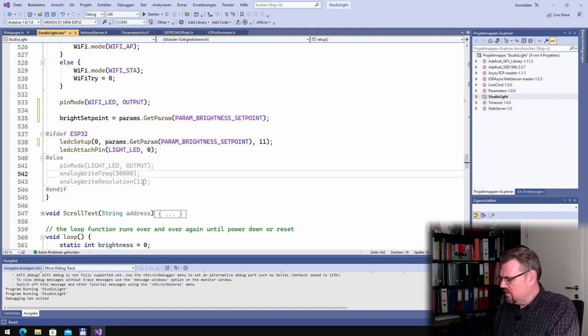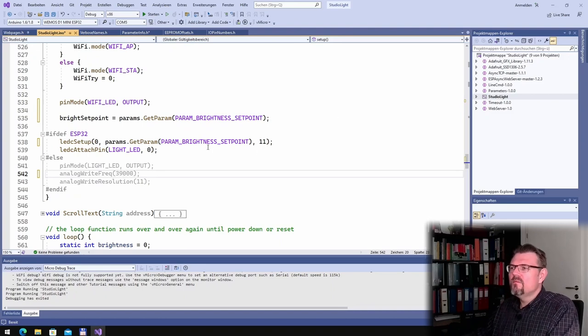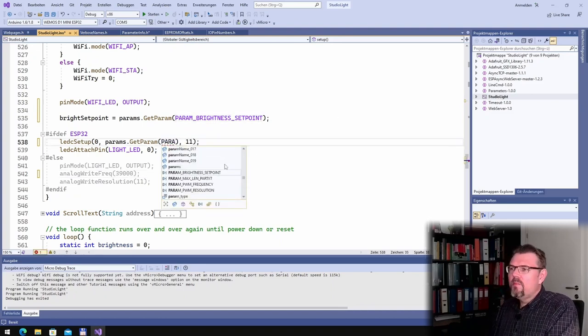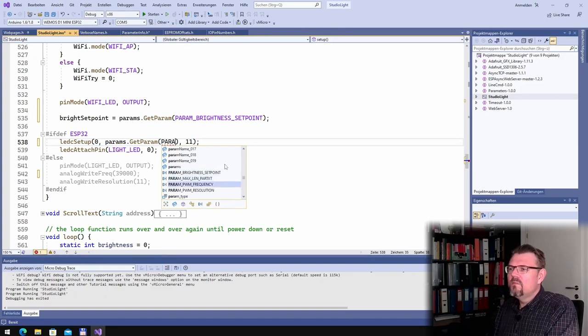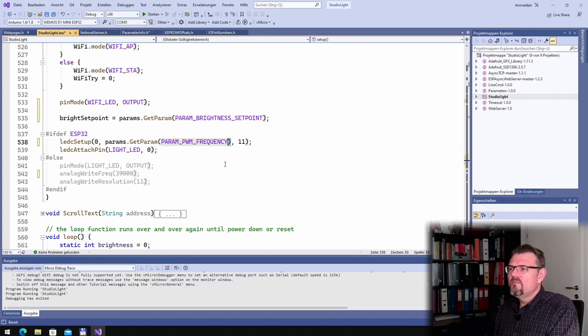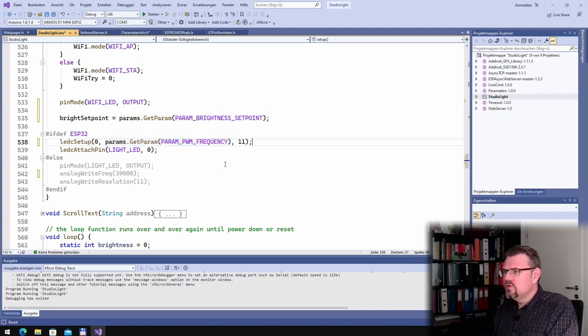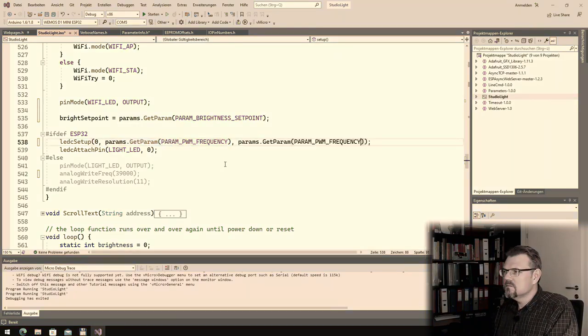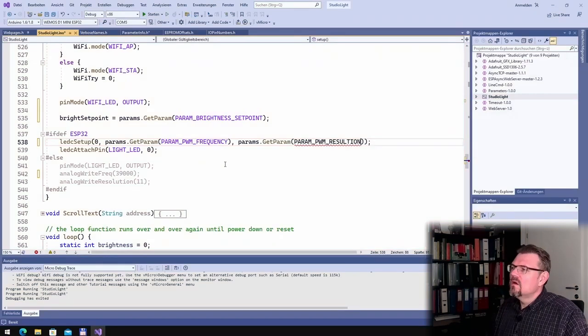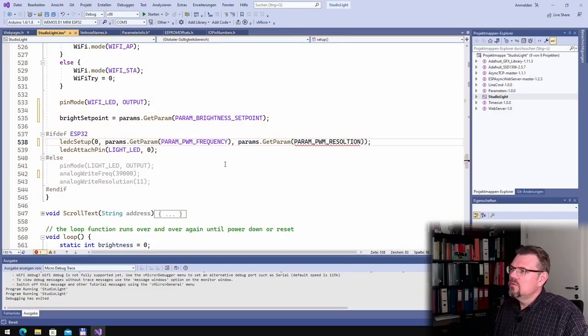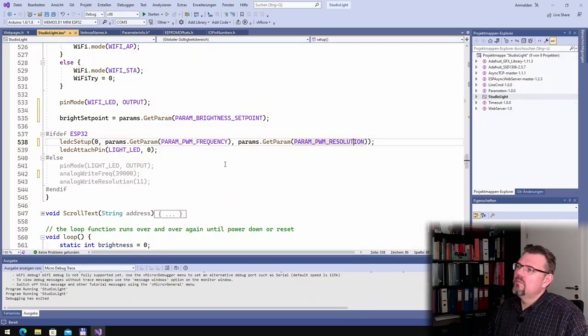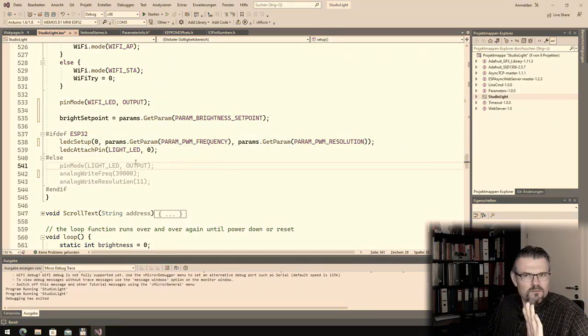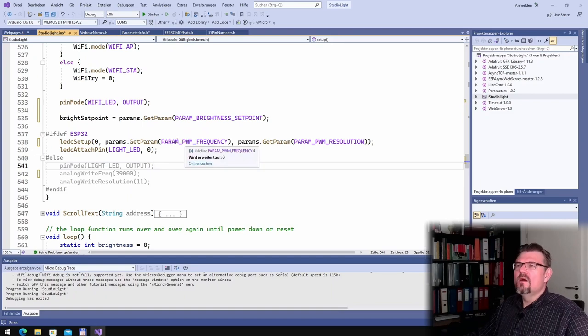I'll write it down here. And here I am using param frequencies. And then we have the resolution. This should work, it should work.